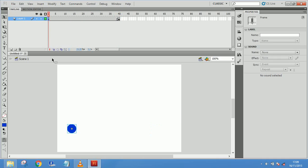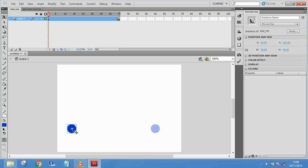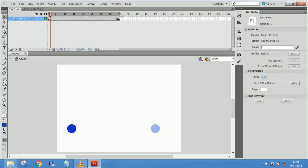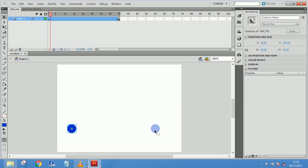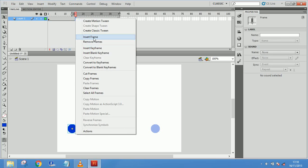I have two keyframes — one here and one here. I will select the onion skin so you can understand better. What happens is the first ball and the last ball have 40 frames in between. But what if I want the ball to move from the first position to the second position not in a straight line? If I want to throw the ball in an arc, I cannot just use insert frame for that.